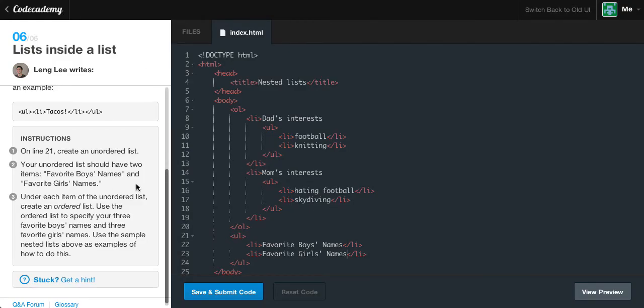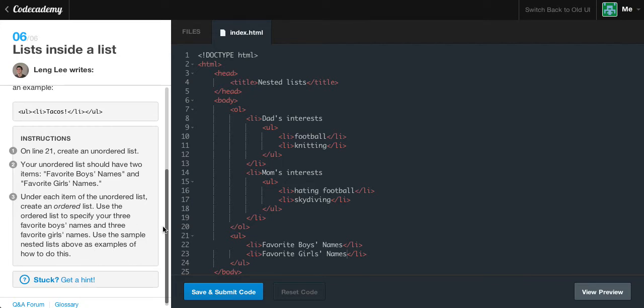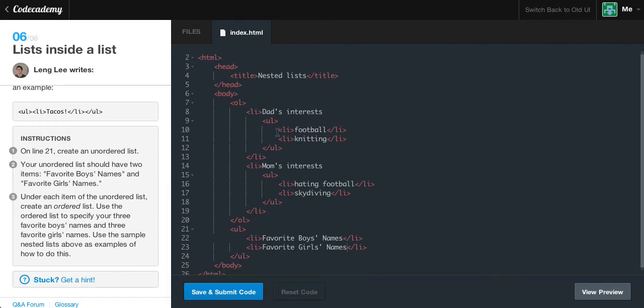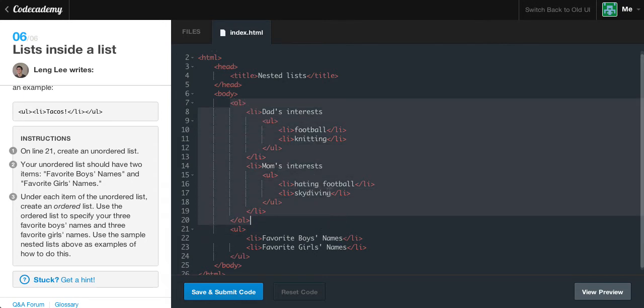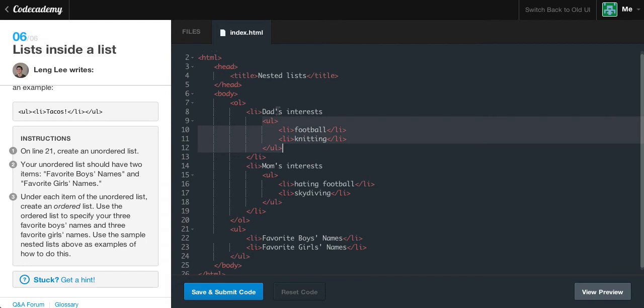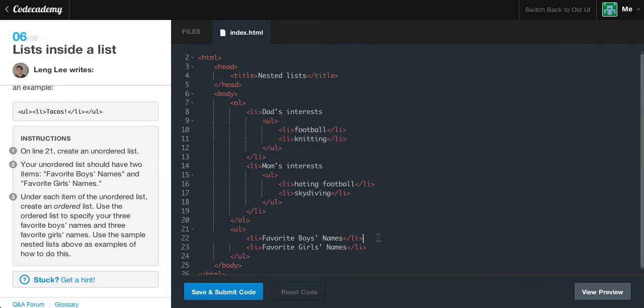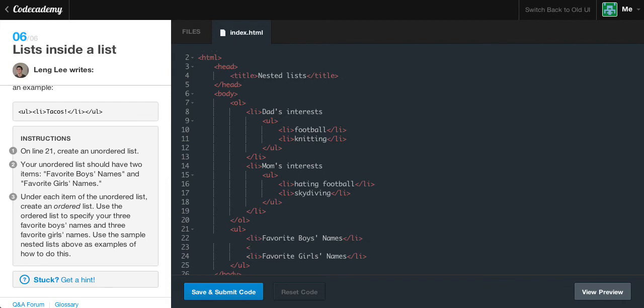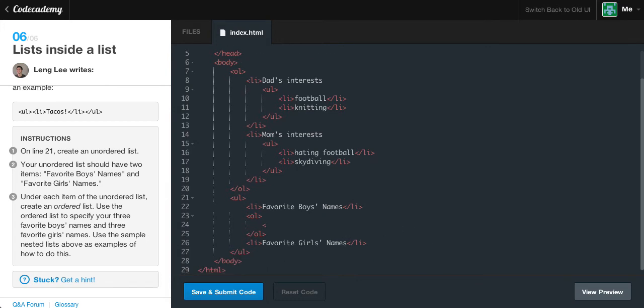Under each item of the unordered list, create an ordered list. Use the ordered list to specify your three favorite boys names and three favorite girls names. Essentially what we are doing is creating the same thing as they are up here, but instead they switch the tags around. They are nesting an unordered list within an ordered list, and we are nesting an ordered list within an unordered list. Let's go to the first list item and create a new ordered list tag.